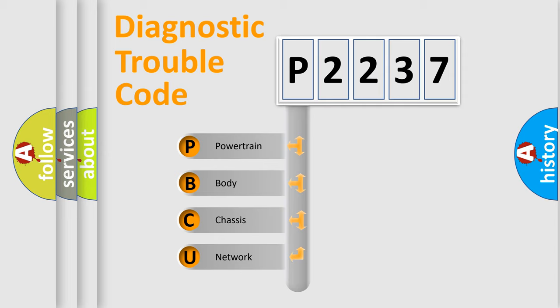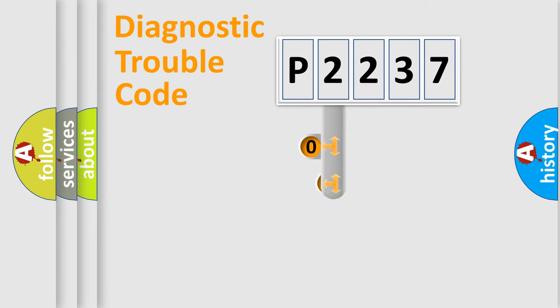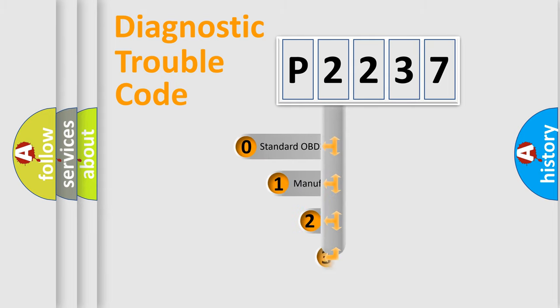We divide the electric system of automobile into four basic units: Powertrain, Body, Chassis, and Network. This distribution is defined in the first character code.